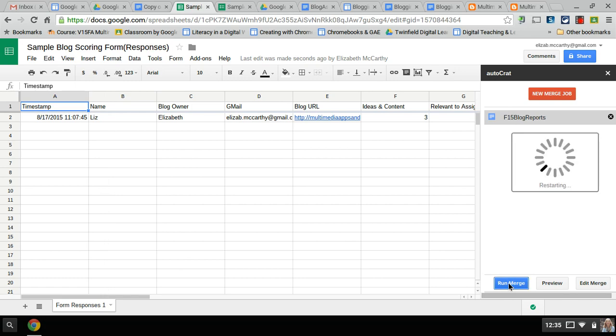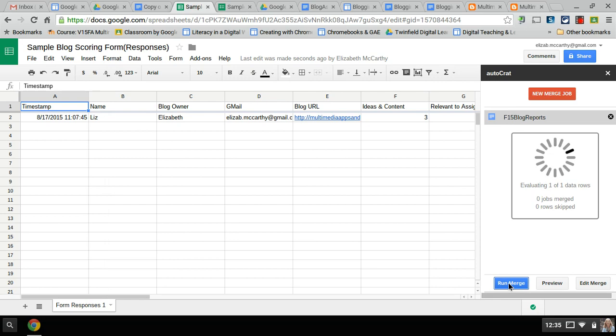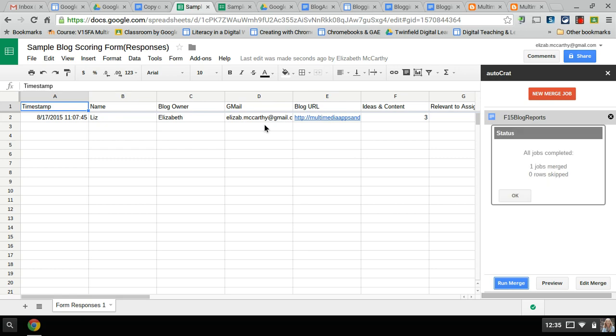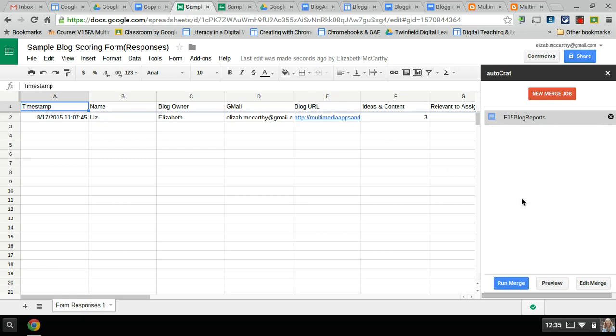Now it's going to email the blog owner which is the Gmail address here a copy of that report. It's also going to put a copy of that report in my folder for the blog reports. It did one merge job so I'm going to hit OK. I'm going to actually close this now.